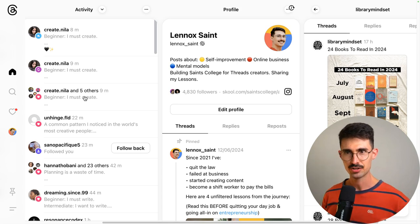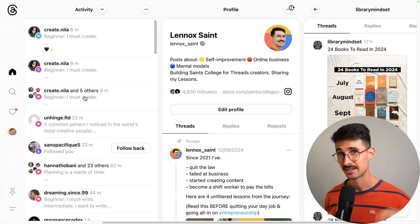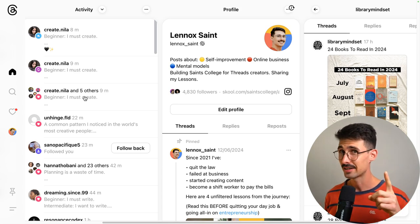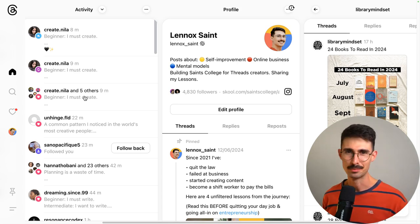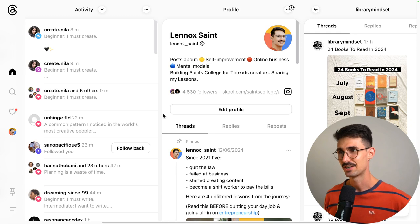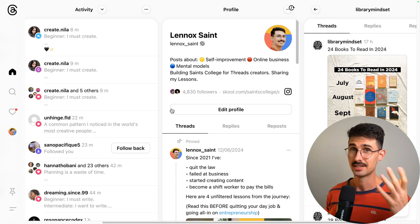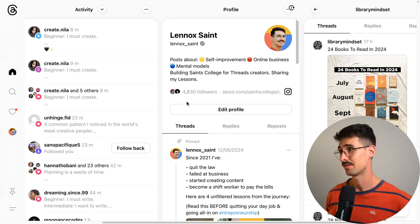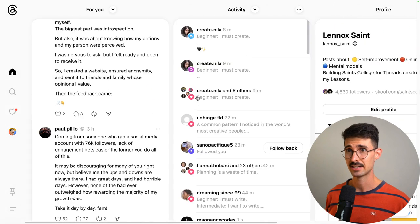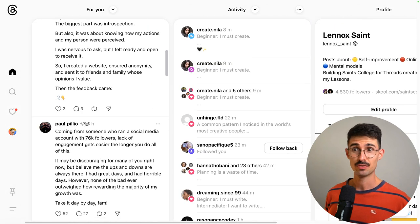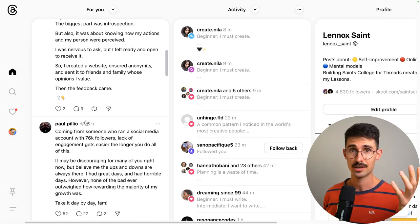How to remove a repost on Threads — it might not be what you think, but it probably is. You're on Threads; this is the desktop version of Threads, and this is what your feed will look like whether you're on desktop or the mobile app, Android or iOS.